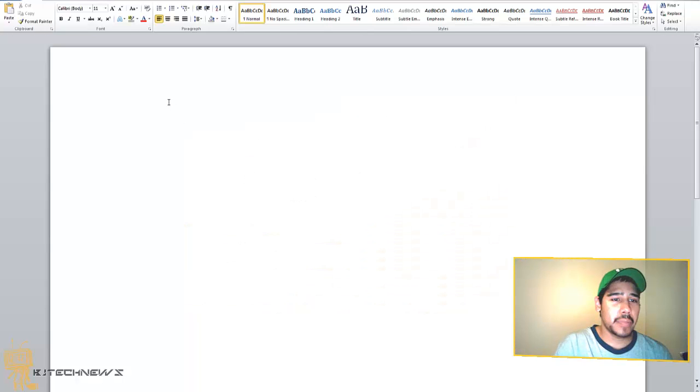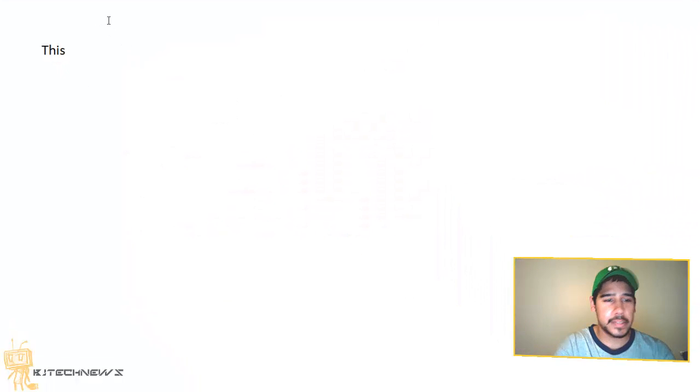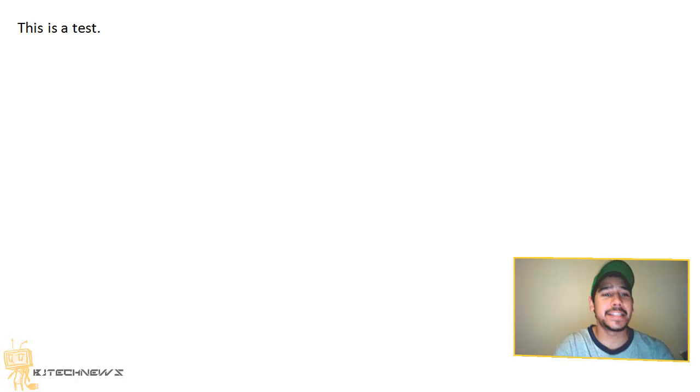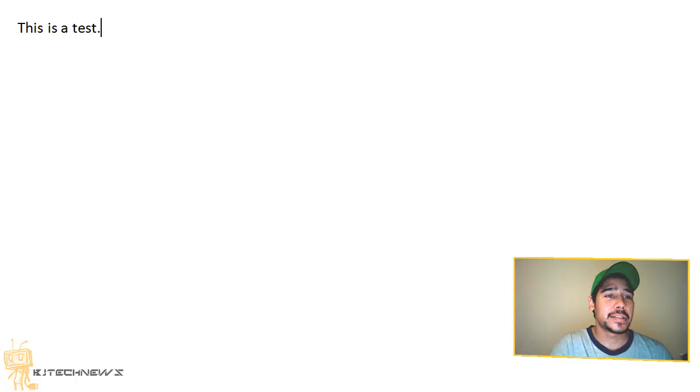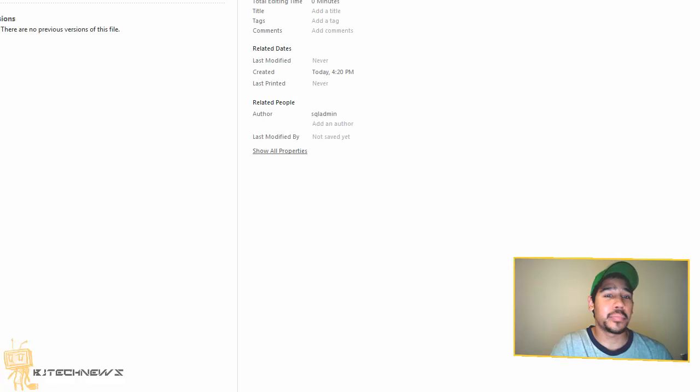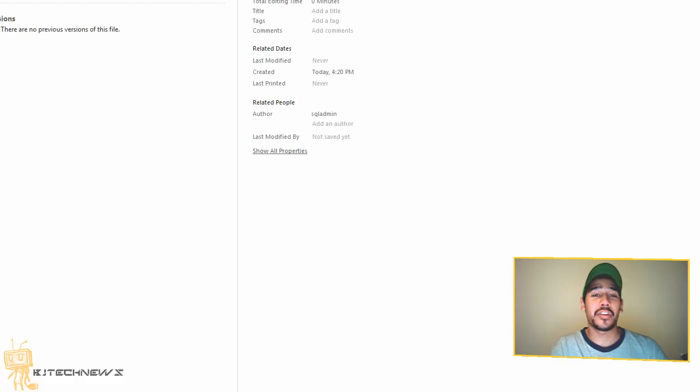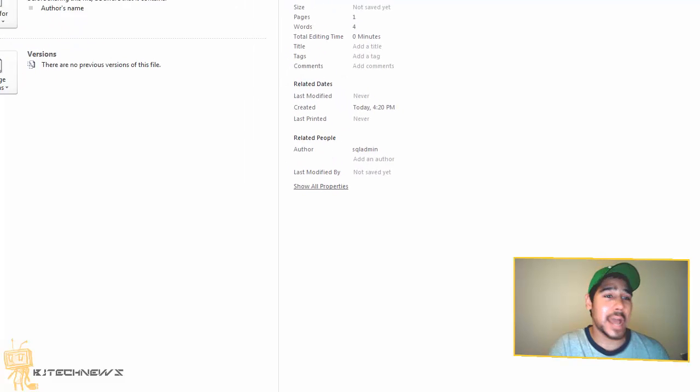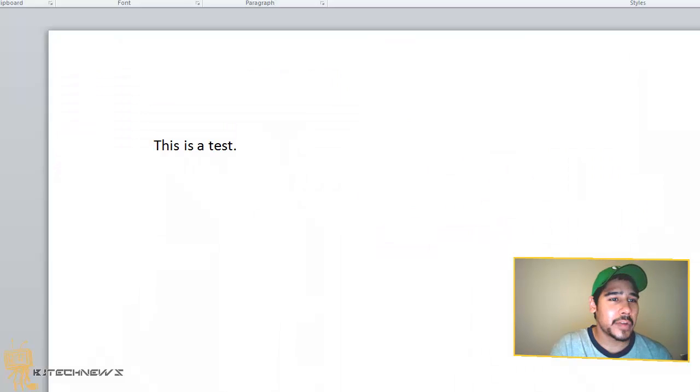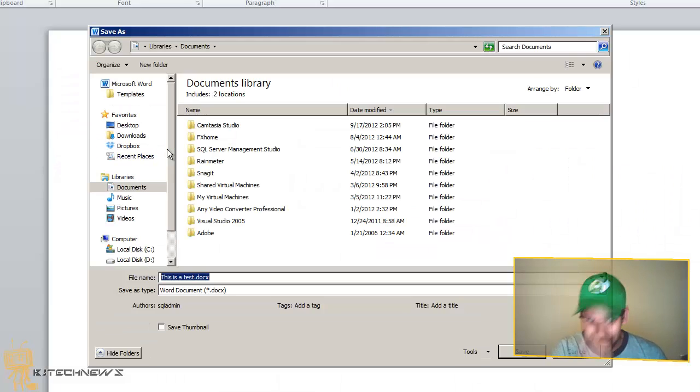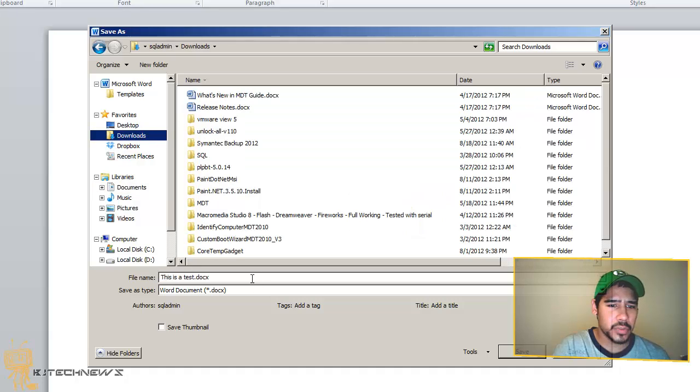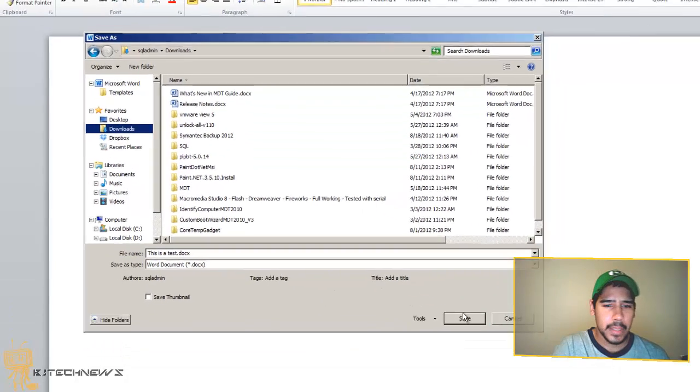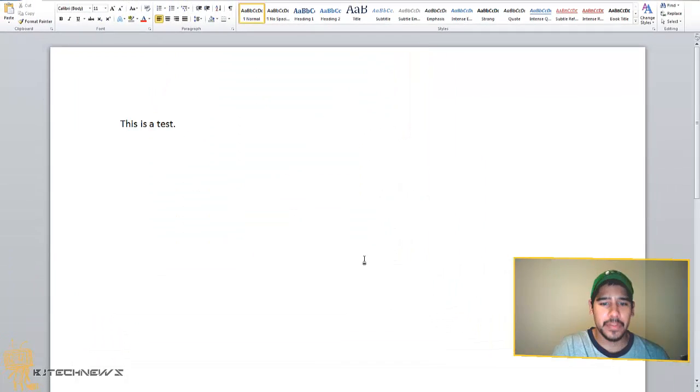And I'm going to just say this is a test. A lot of you IT guys do this when you do testing and printing, testing in your office. I do it a lot. I'm going to do a save as because I need to save it, and I'm going to actually put it in my downloads folder.